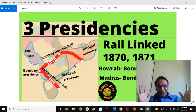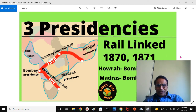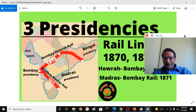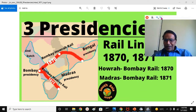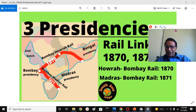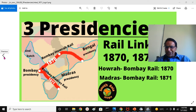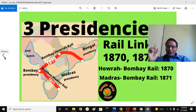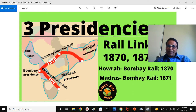Connecting these three Presidencies was very important from a political, military, and economic perspective for the British East India Company Bahadur. That is what we are going to talk about. The first Howrah to Bombay Railway Line was built in 1870. One year later, the Bombay to Madras Railway Line was built.